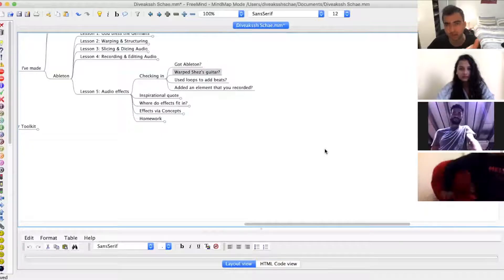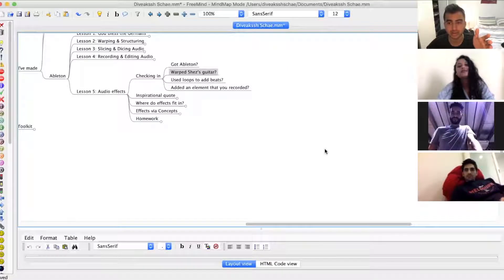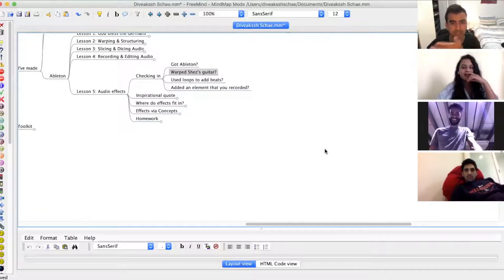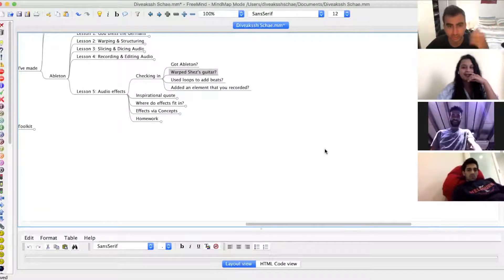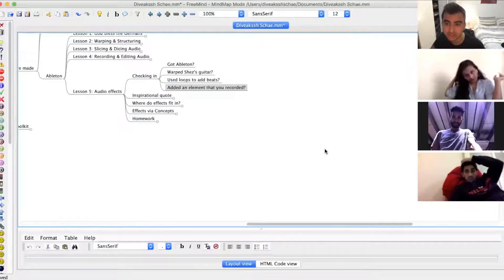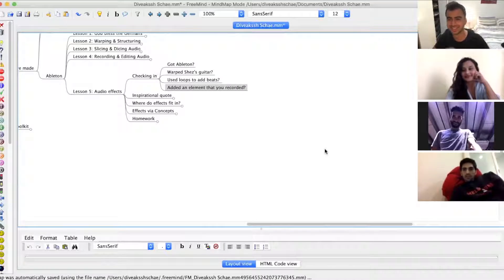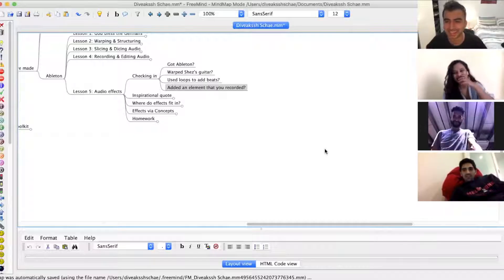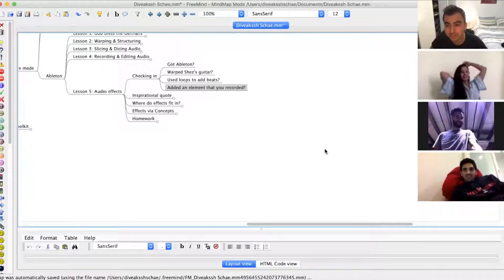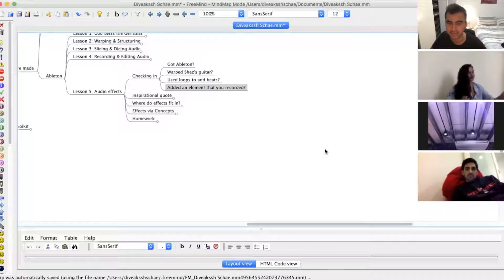Did anyone have a go warping Chez's guitar loop that I sent around? No worries. Maybe on a day that you do, you can catch up with that or really warp any piece of audio. The big one we also learned last time is to add an element that you recorded. Did anyone practice tapping into their MacBook mic onto Ableton? I was just messing around with the other track that I tried — that mashup you spoke about. As long as you get in there and have some Ableton time, that's better than anything.